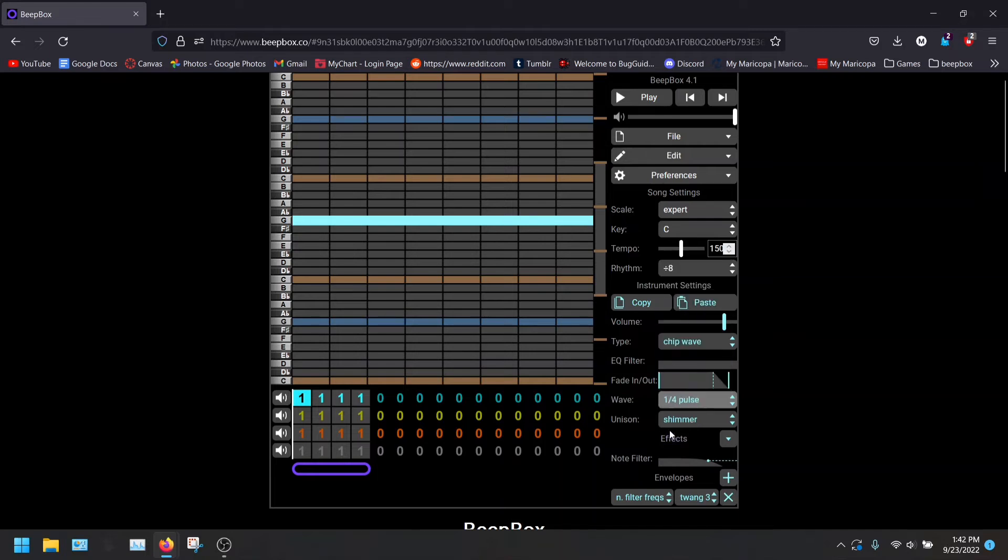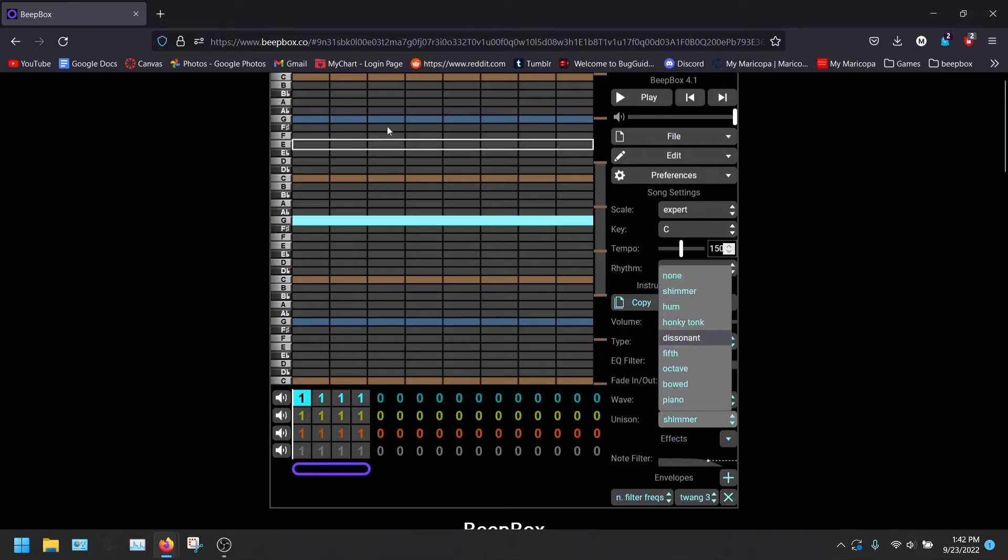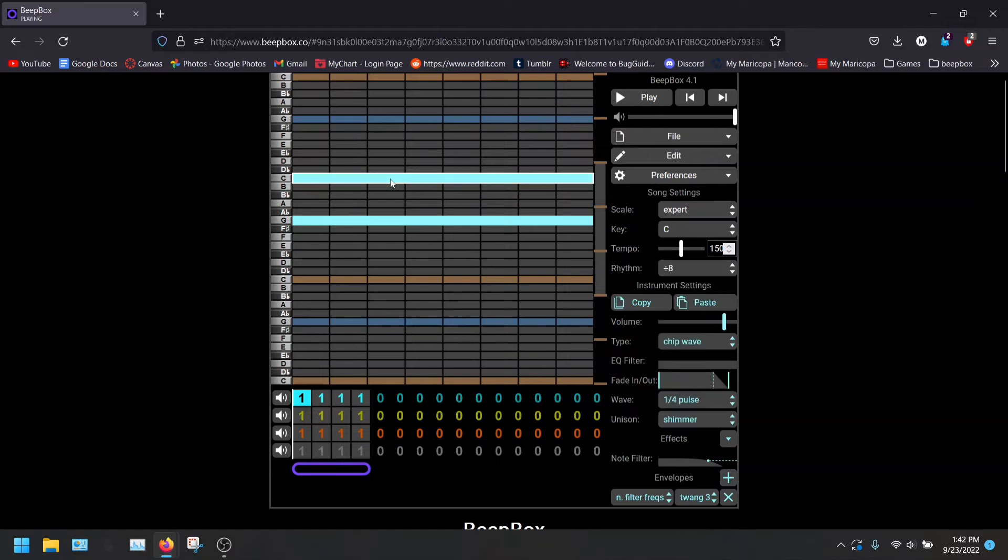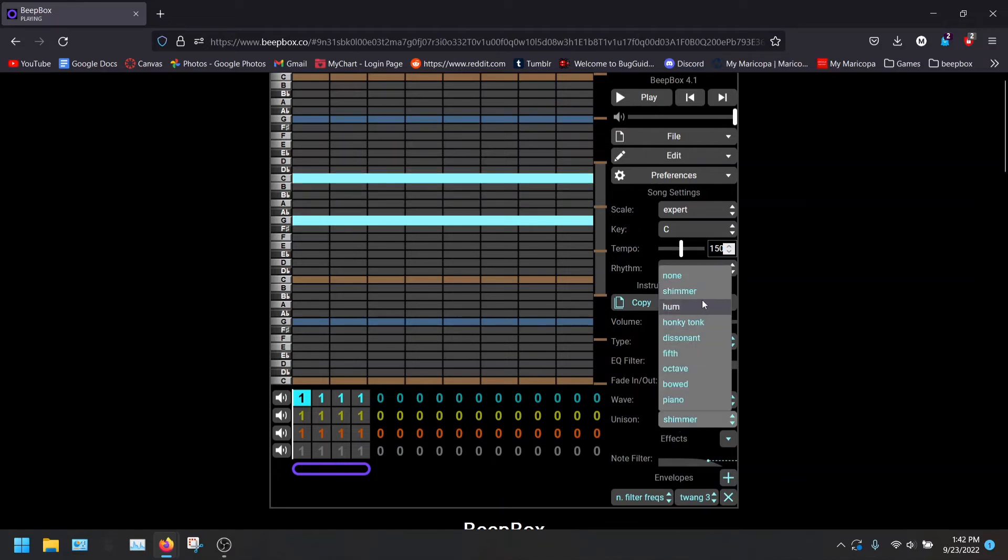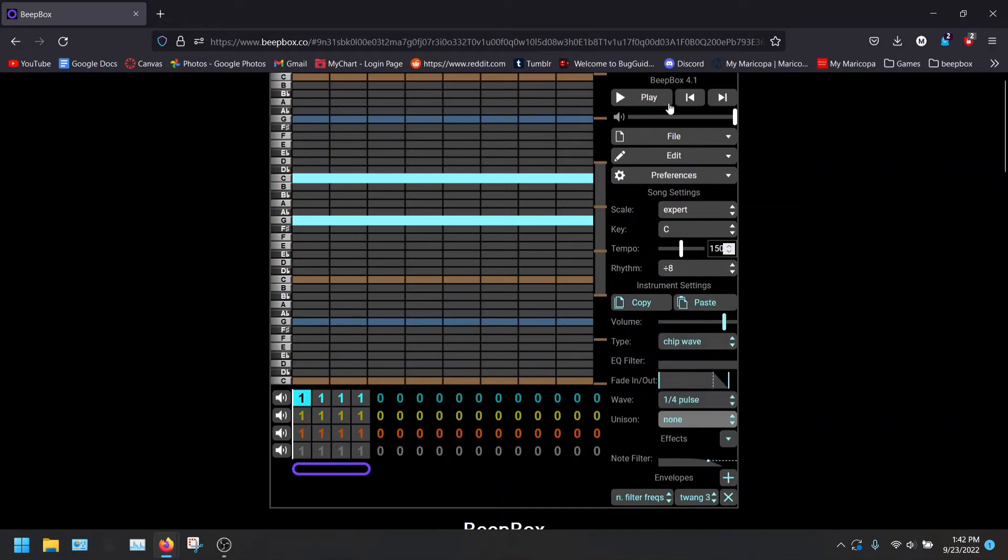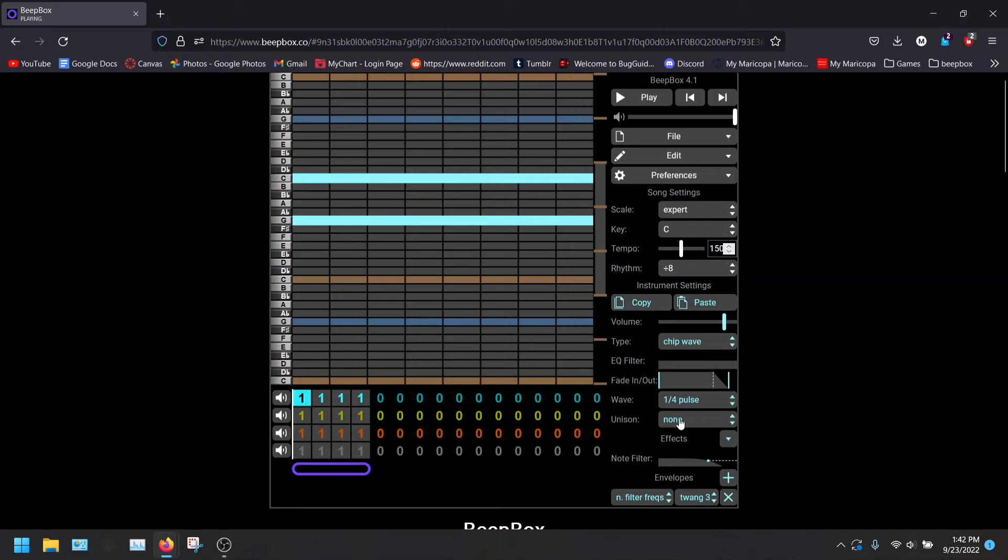Well, unison is a little bit different. So when a note is on top of another one, like this, you can hear right now they're playing at the same time. But maybe we don't want another effect added on. So these are just the two notes placed on top of each other.